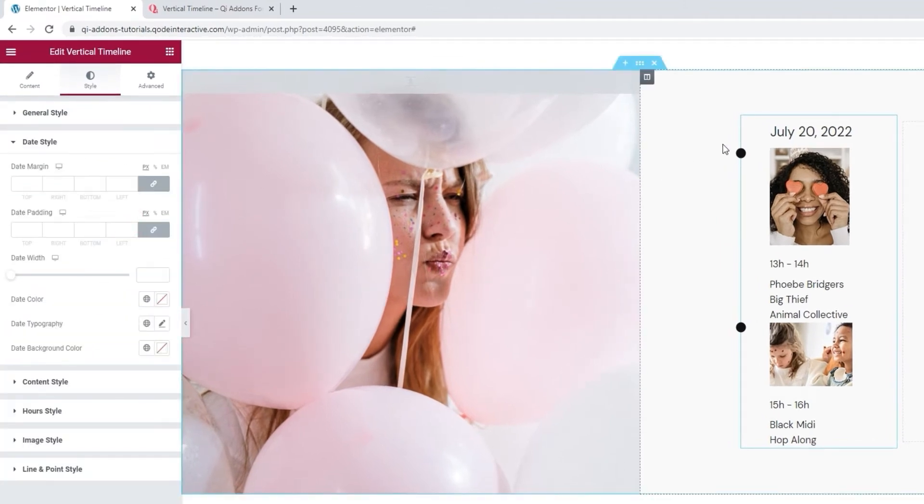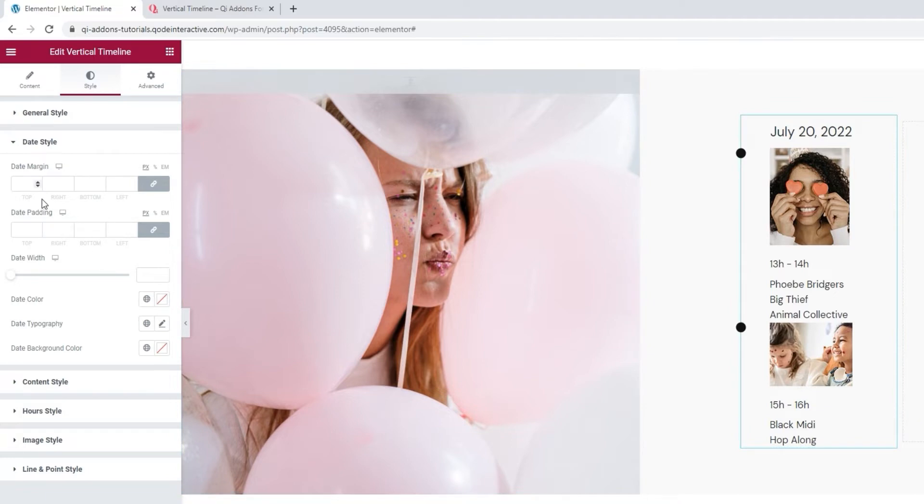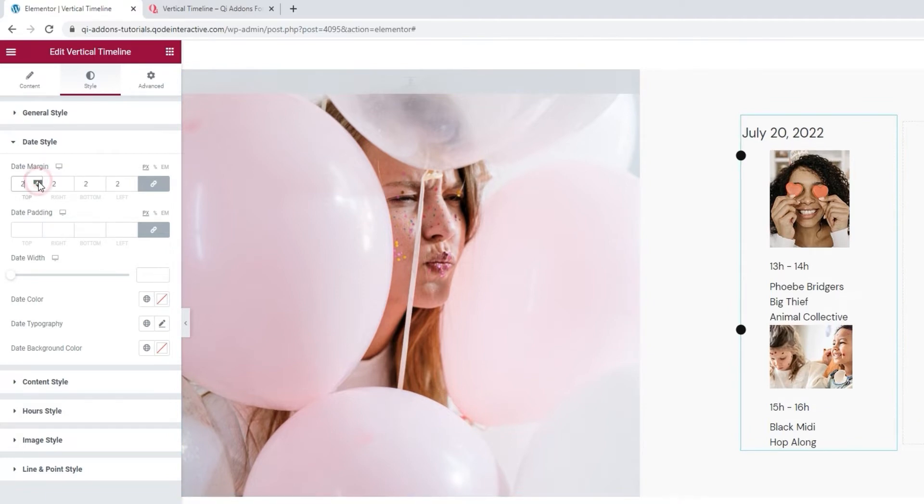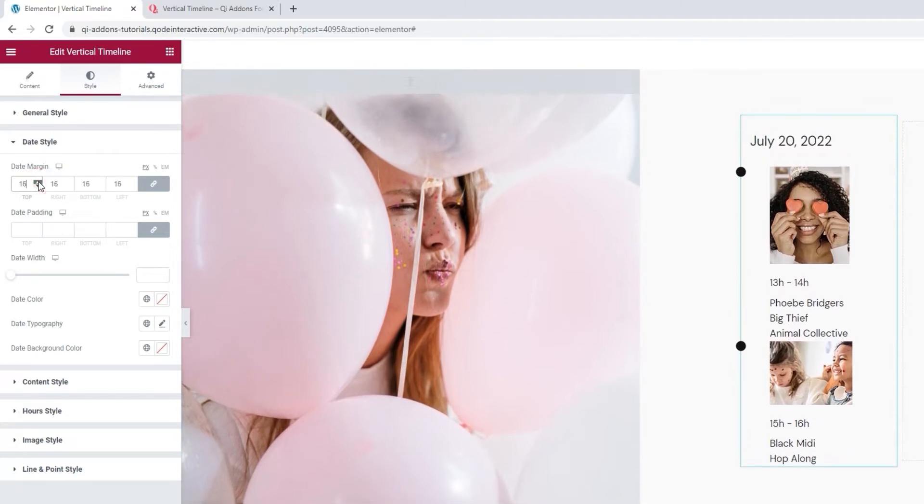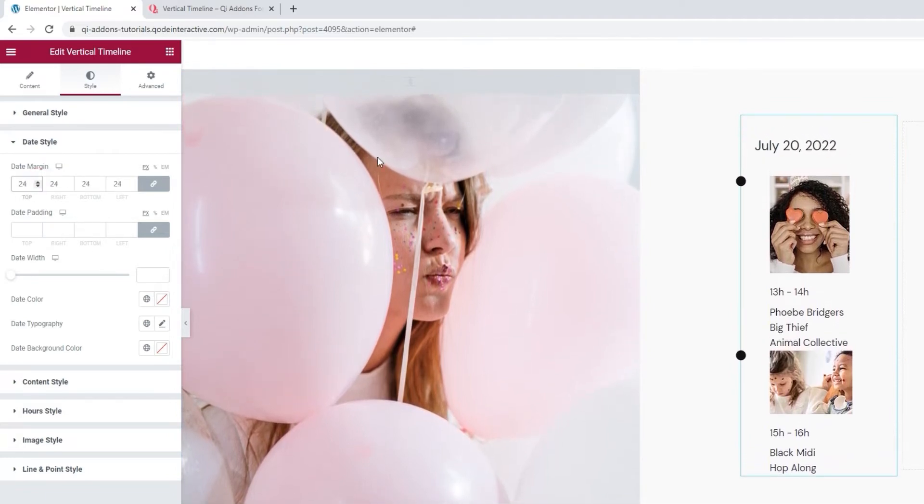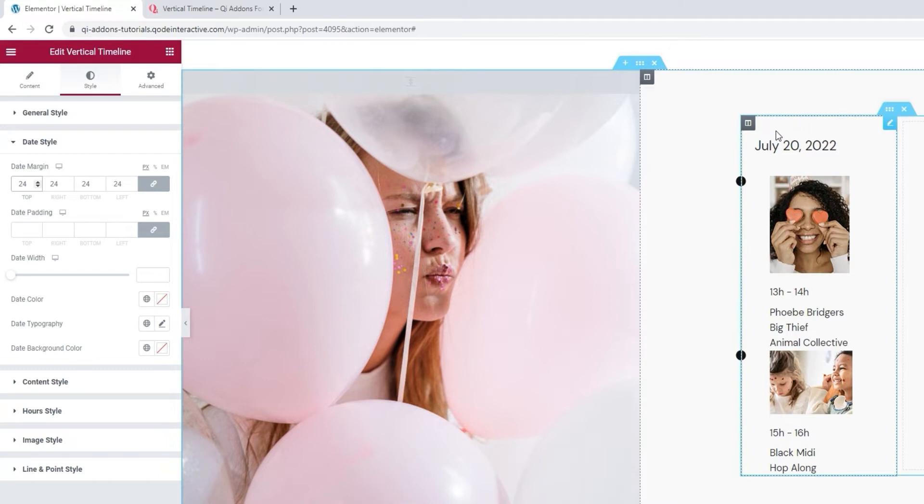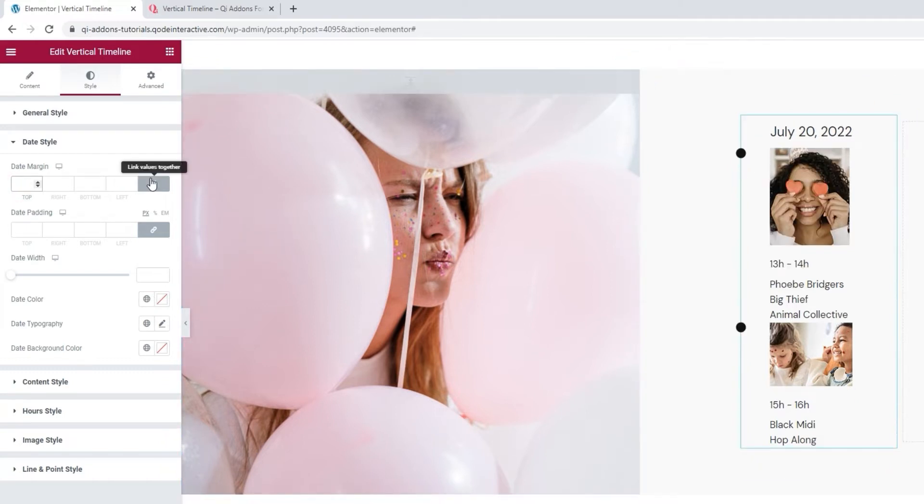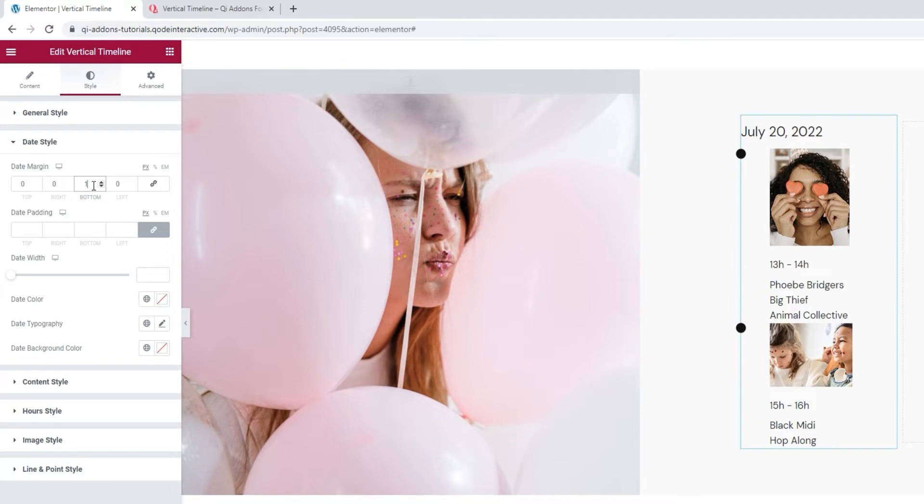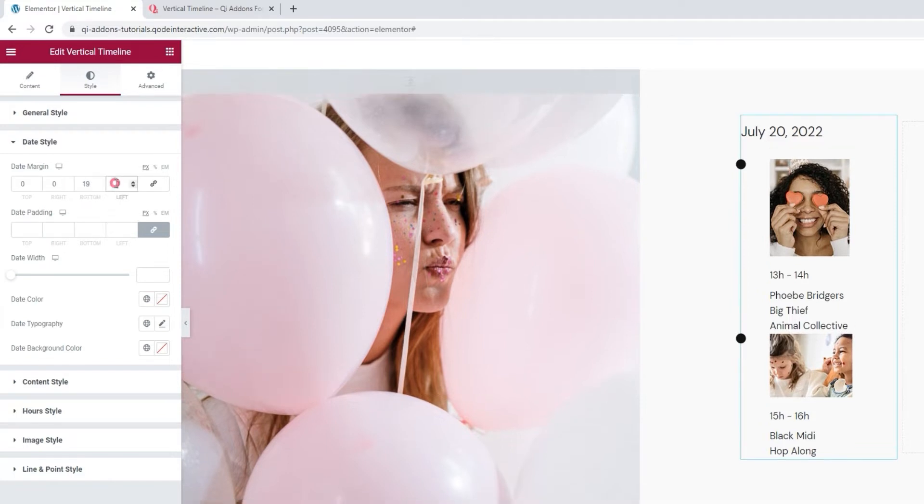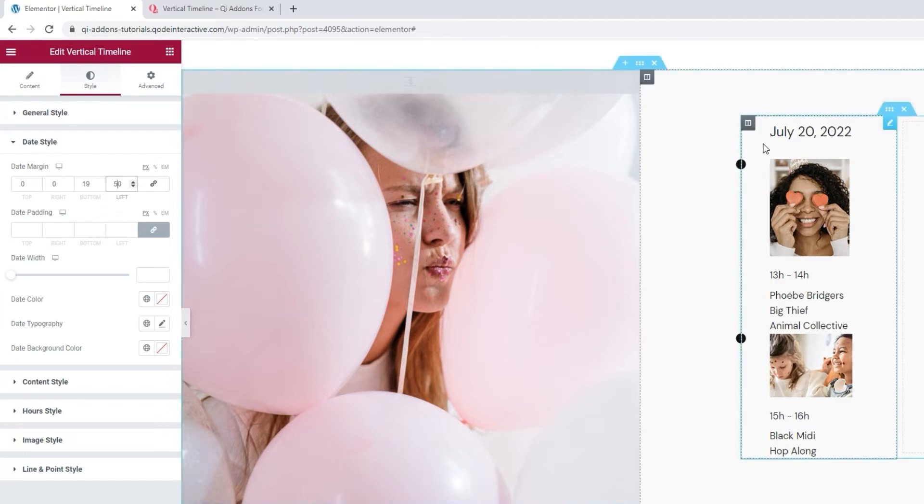After that, we have the date style options. For starters, you can adjust the date margin. This allows you to add more space all around the date. If you don't want to have the same values for all sides, then you can click here to delink the fields and enter different values into them. I'll leave the first two empty and set 10 pixels at the bottom and 50 on the left.